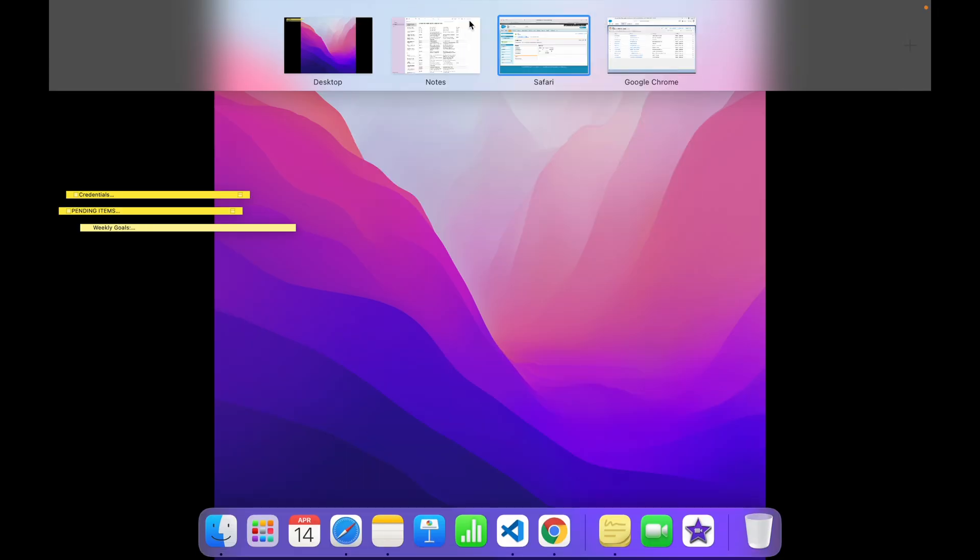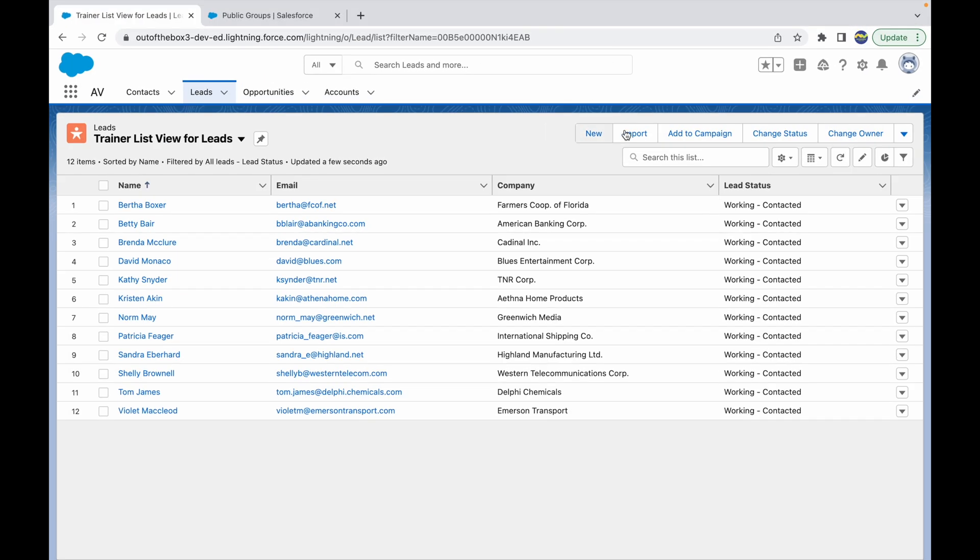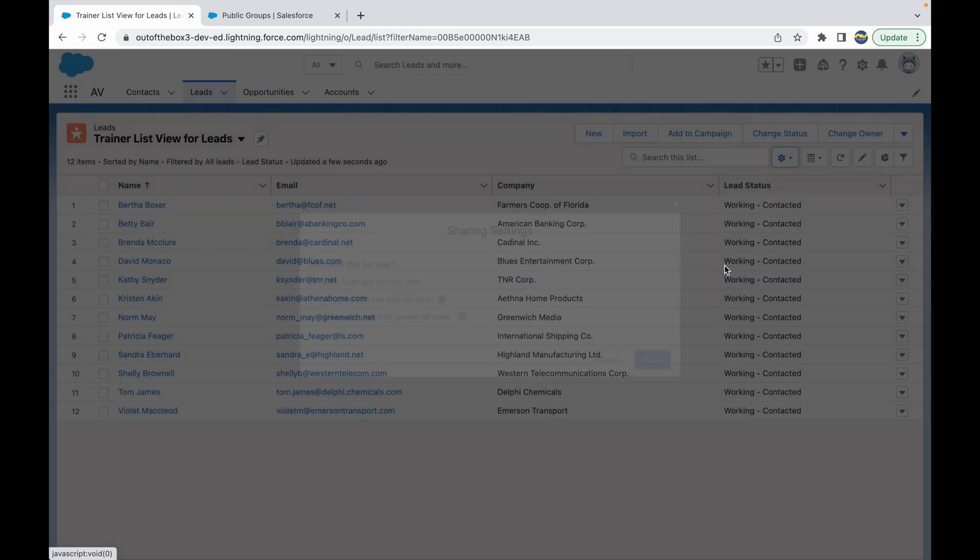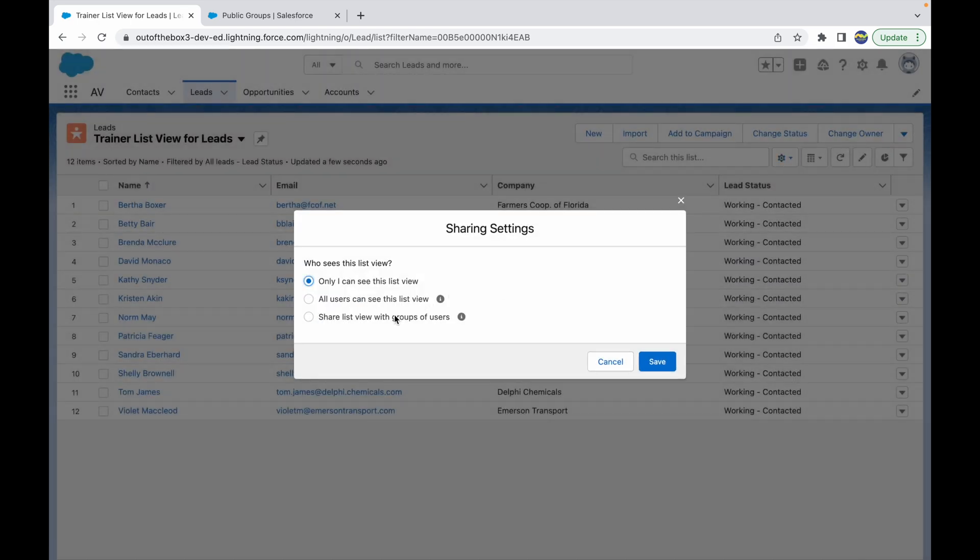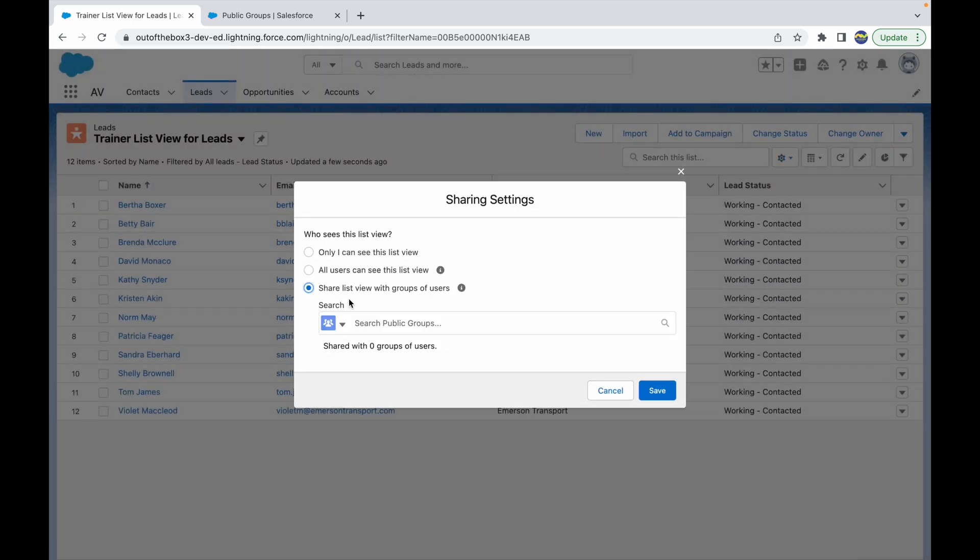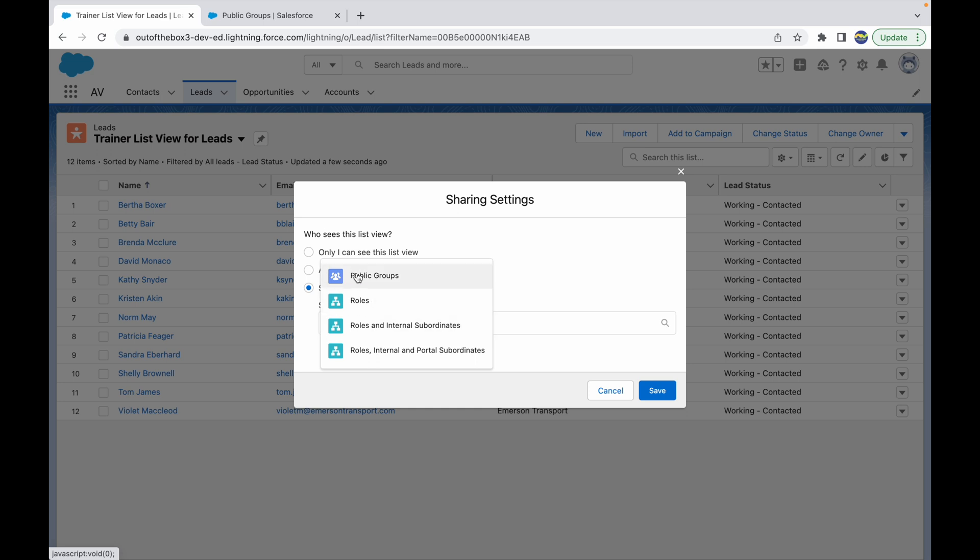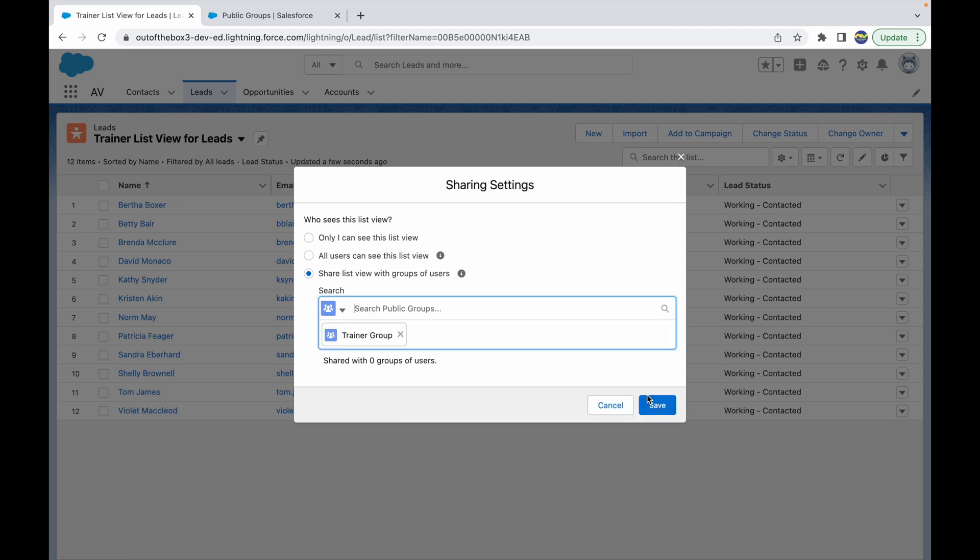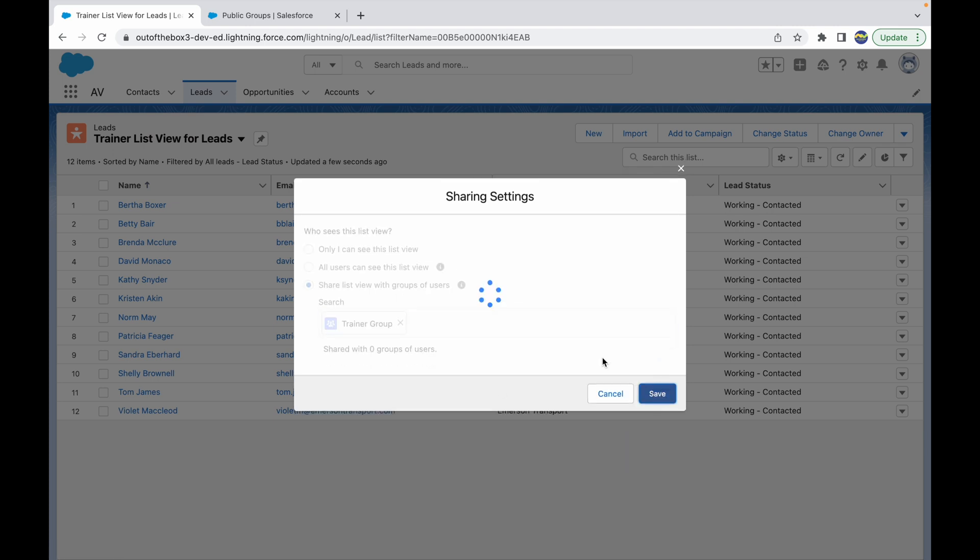Let's go back and give the access to the public group. Let's share this with the group of users. So to do that, you need to choose the third option. And here you have two options: either Public Groups or Roles. So right now we want to share it with the Public Group. And when I click on this section, I get all the public groups available. So I can just say Trainer Group and click on Save.